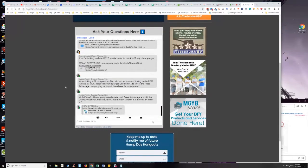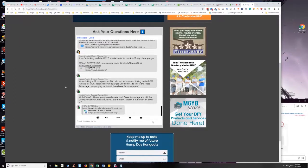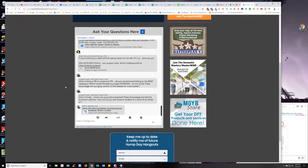Jordan says, when linking a PR to a previous PR, do you recommend linking to the best ranking or most local PR, even if it purges, or to link to the press advantage non-purging version of the press release for the most power? The second, Jordan. That's a great question.